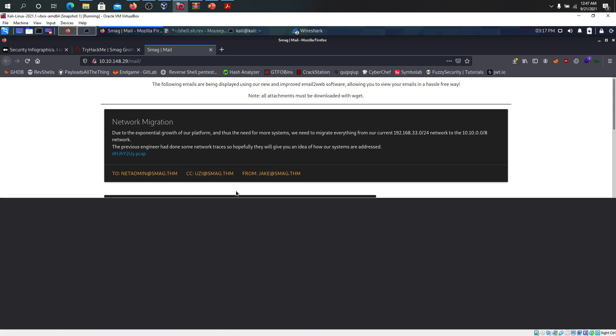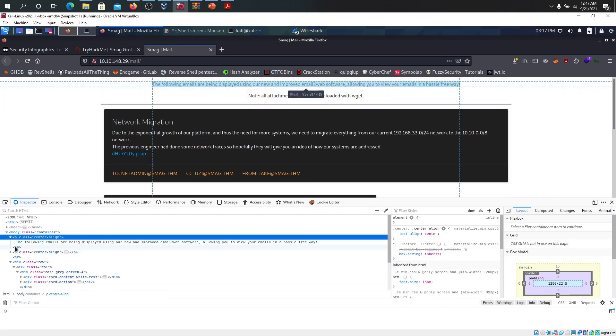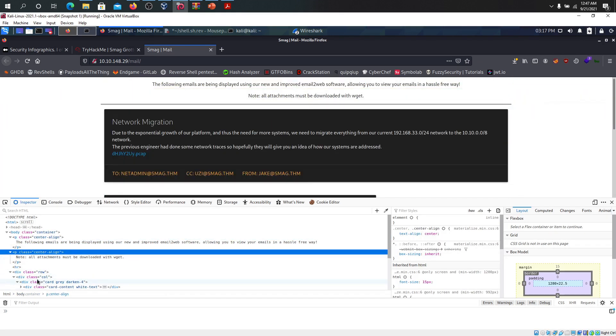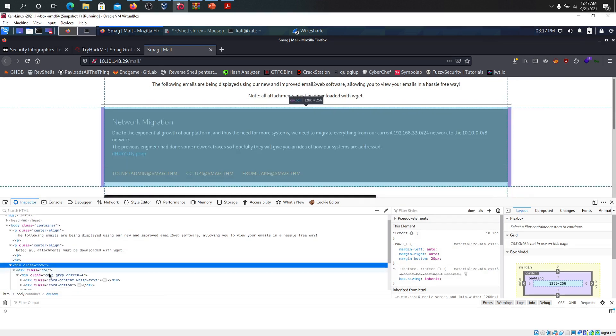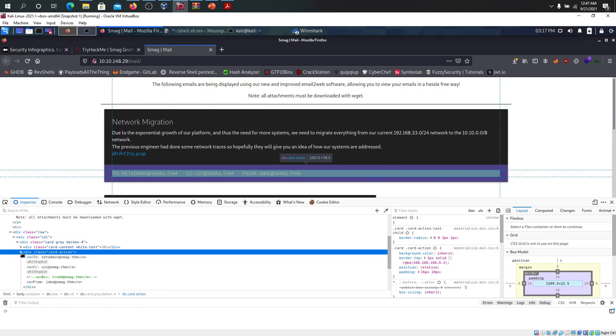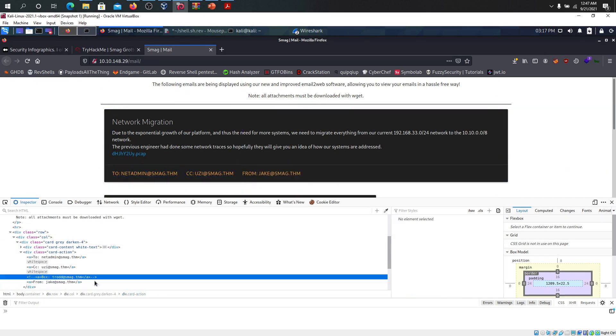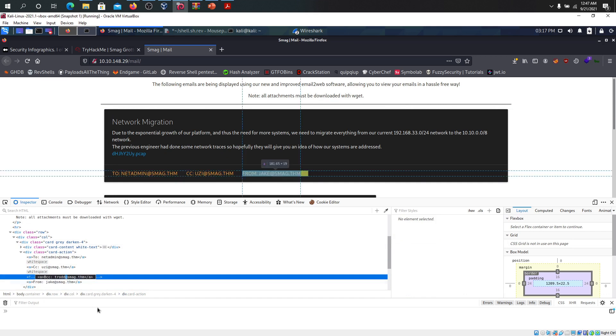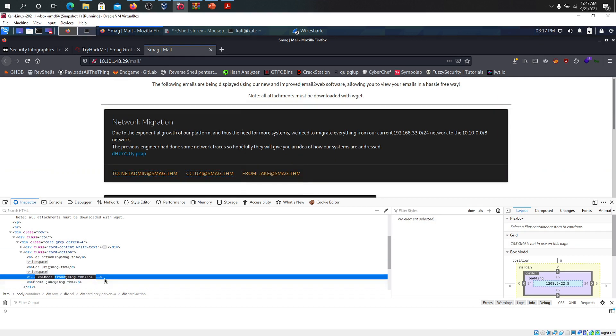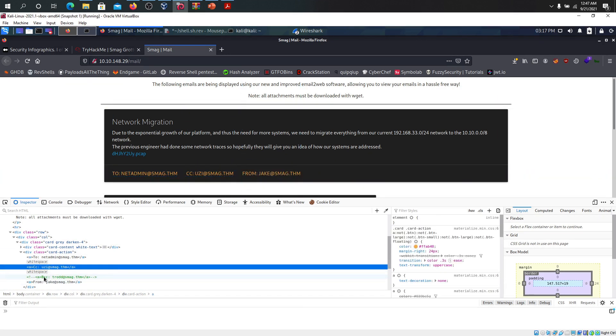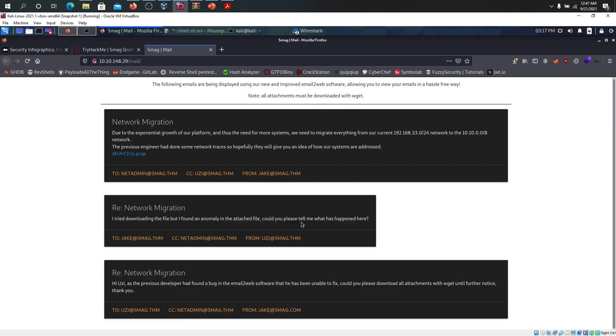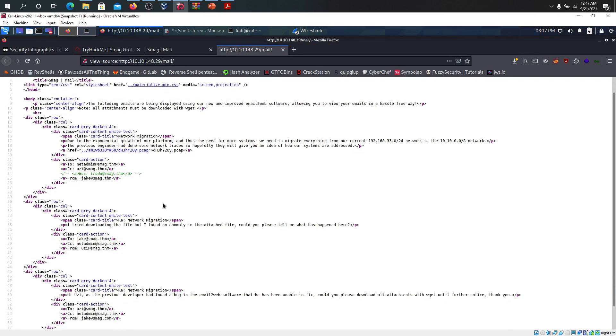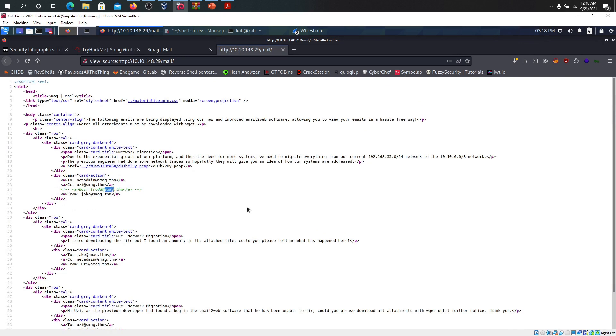Let's inspect piece by piece. We have another user here included as a comment. I can see trod and that's included as a comment over here. So we have two possible users: trod and Jake. Let's keep that in mind. Nothing much in the page source unless for this comment.